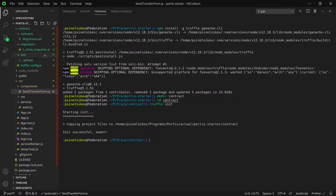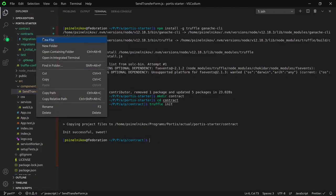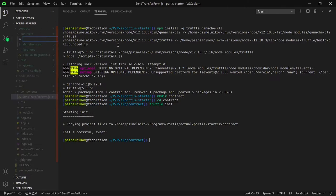Let's start by creating our contract. Create a new file within the contracts folder and name it transaction.sol.